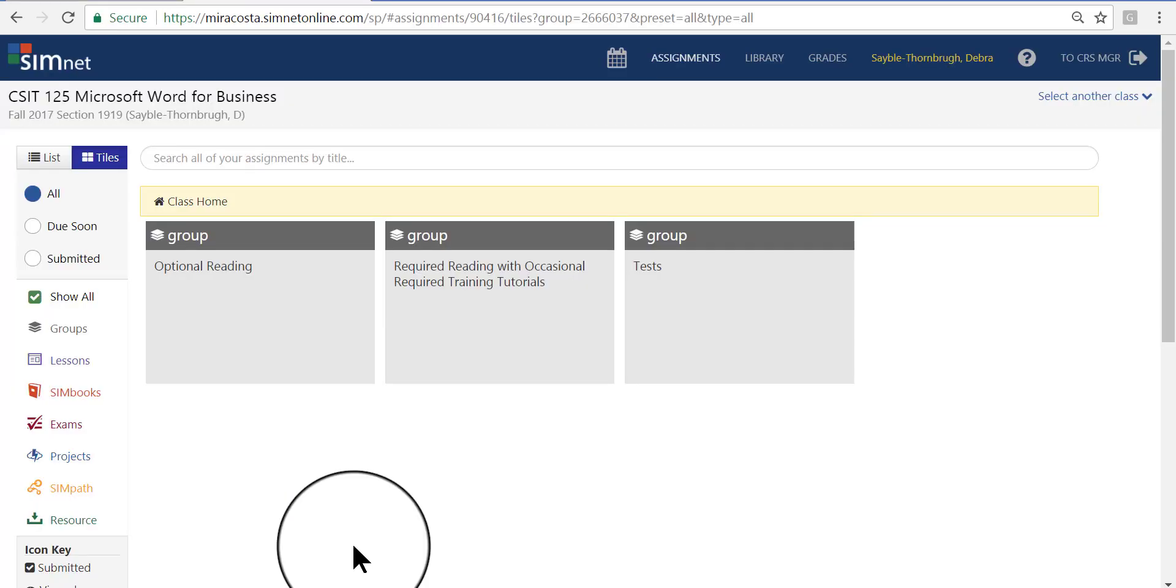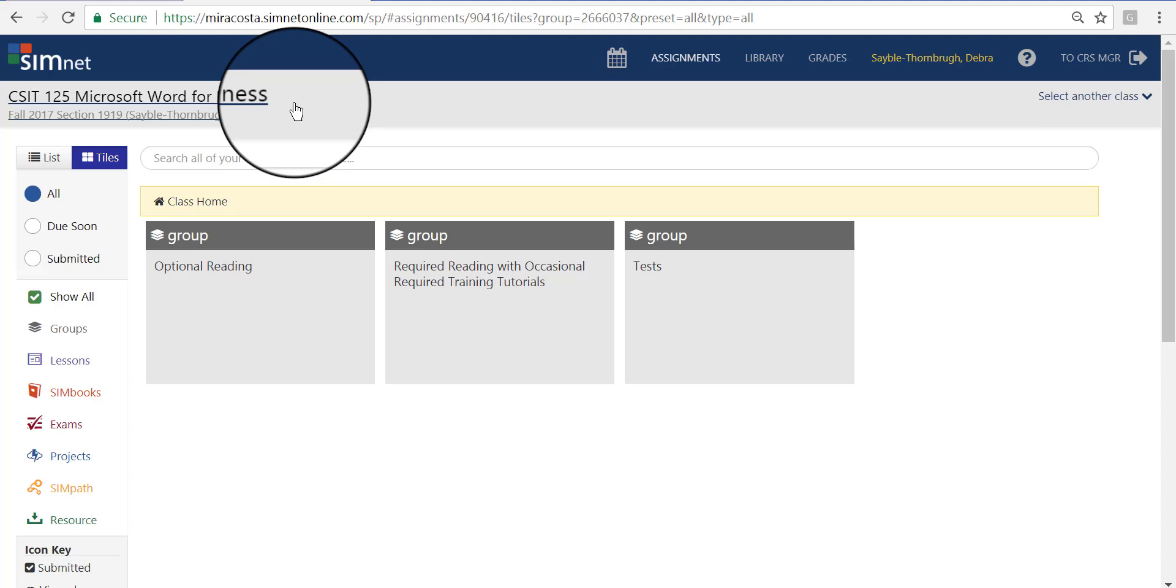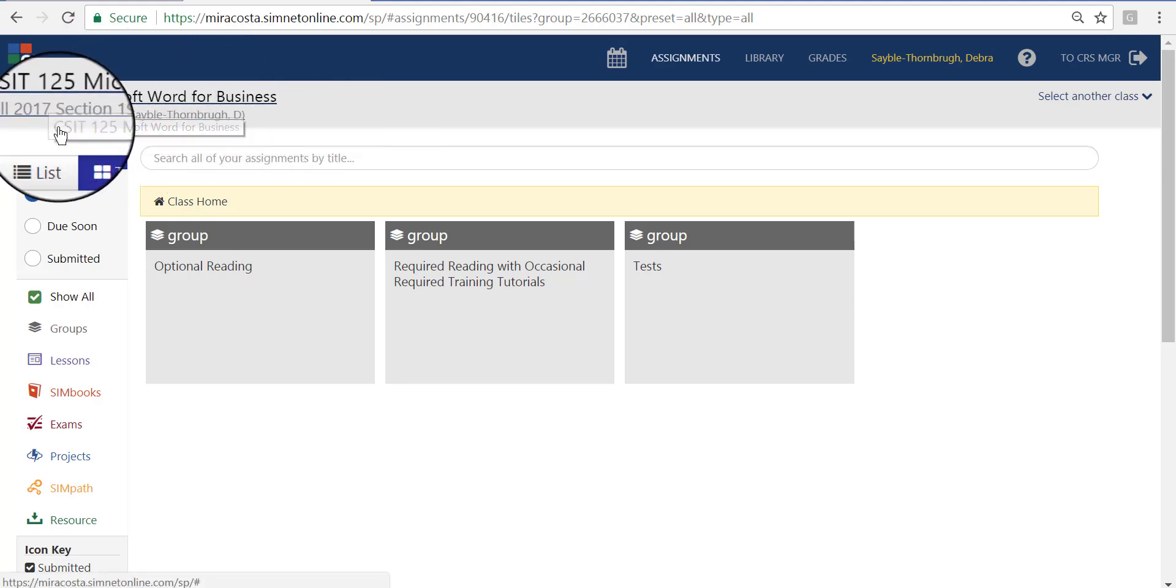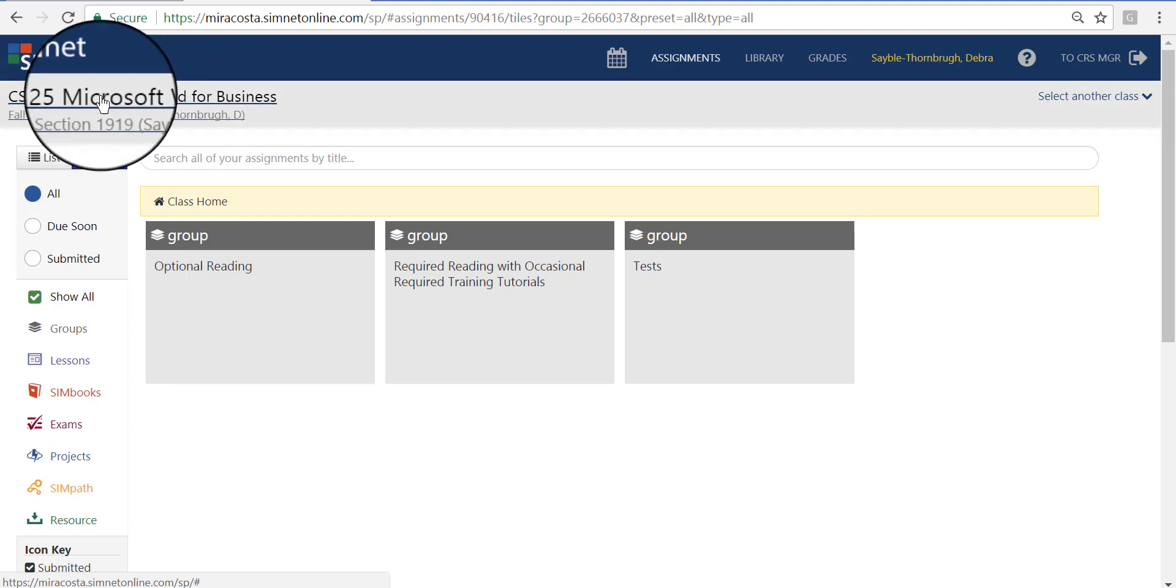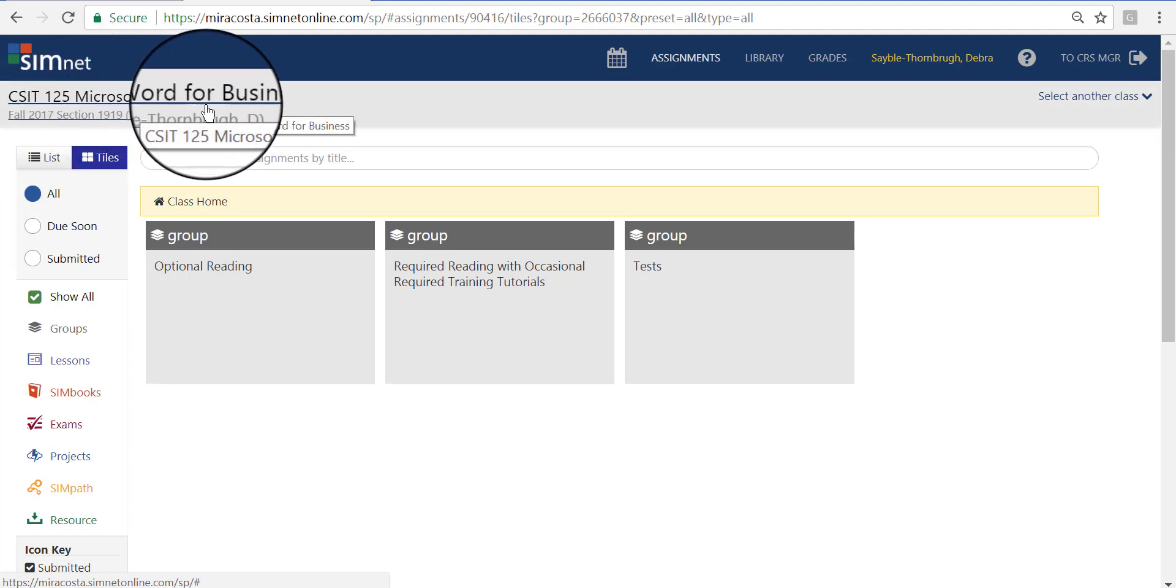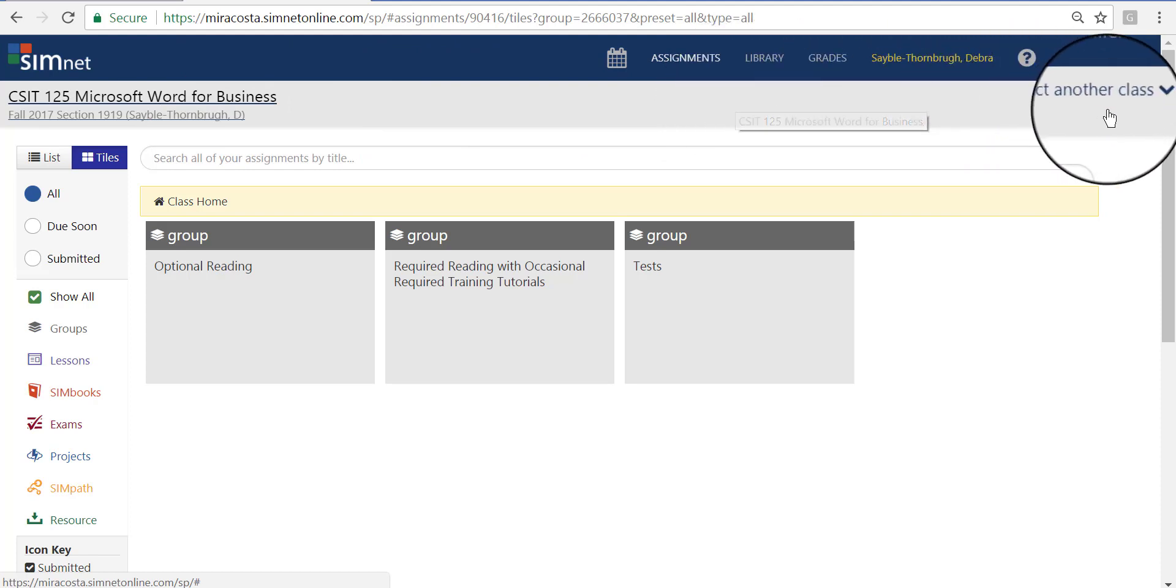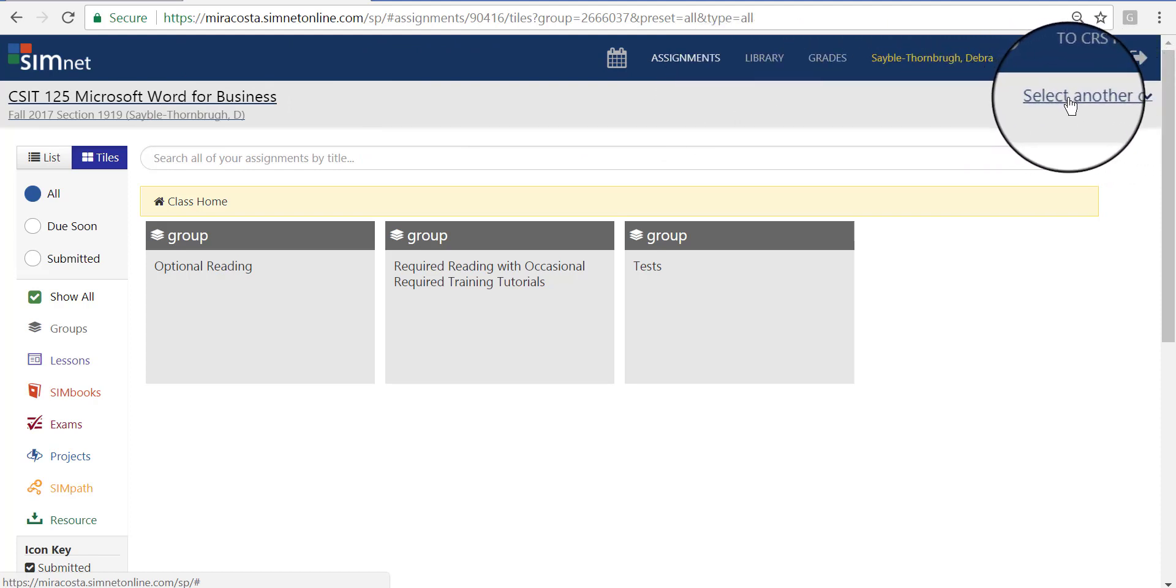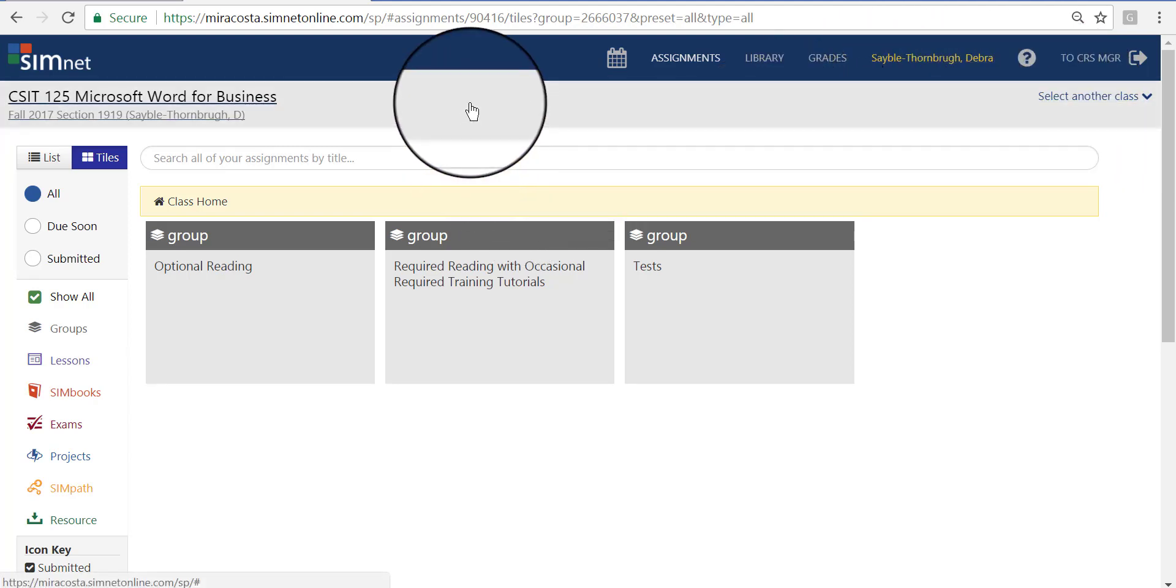After signing in, this is the screen that you'll see. This is the home page in SimNet for our Microsoft Word class. The first thing you should do is look in the upper left corner and make sure that this is the correct class that you're looking at. You might have some additional classes that you are taking that use SimNet. If it is not the right one, look in the far upper right corner and you'll see a link that says Select Another Class. When you click that link, a list will show up of your other classes and you can just choose the right one.